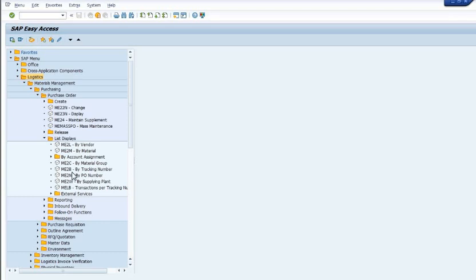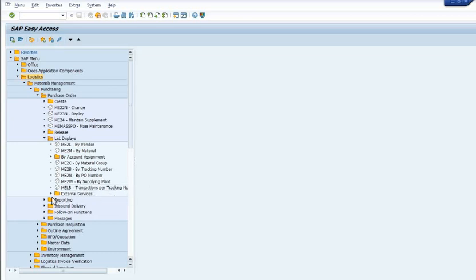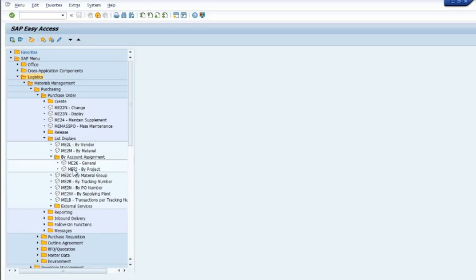You can go here: ME2L by vendor, ME2M by material, ME2C by material group, ME2B by tracking number, ME2N by purchase order number, ME2U by supplying plan, ME2LB for transactions by tracking number. If you want to get the data by account assignment, ME2K by general, ME2G by project.